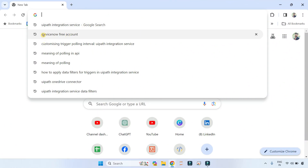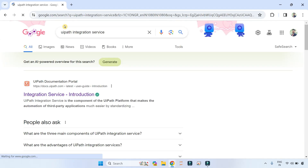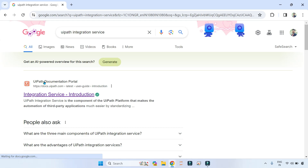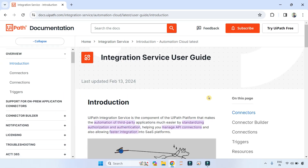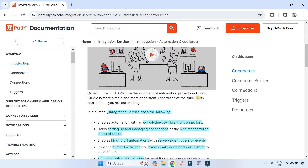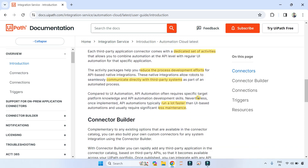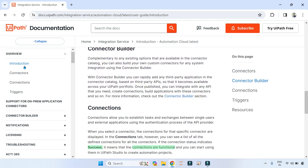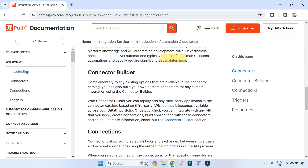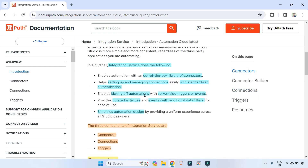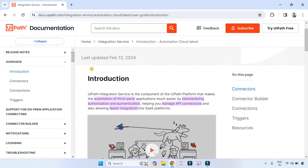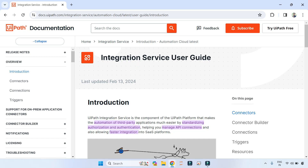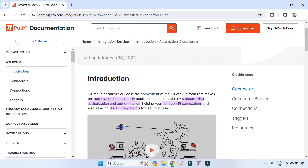On your browser, simply type 'UiPath Integration Service docs' and you would find the link from docs.uipath.com/integration-service. I have already highlighted a couple of important points from the introduction of Integration Service and I'm going to talk on that.